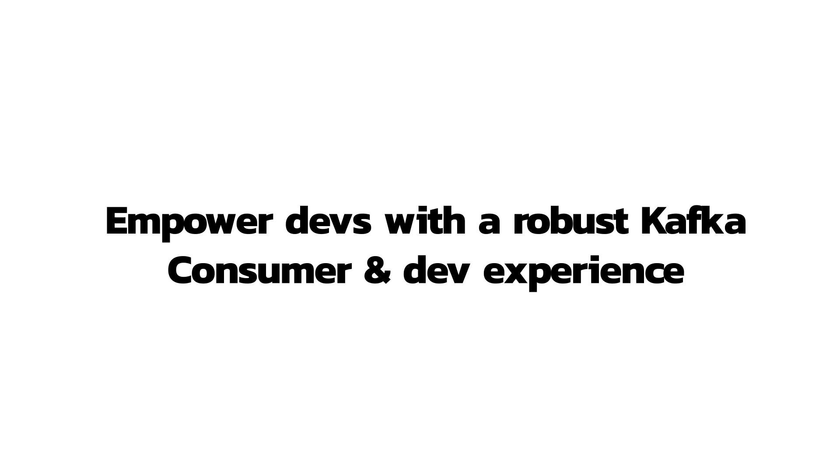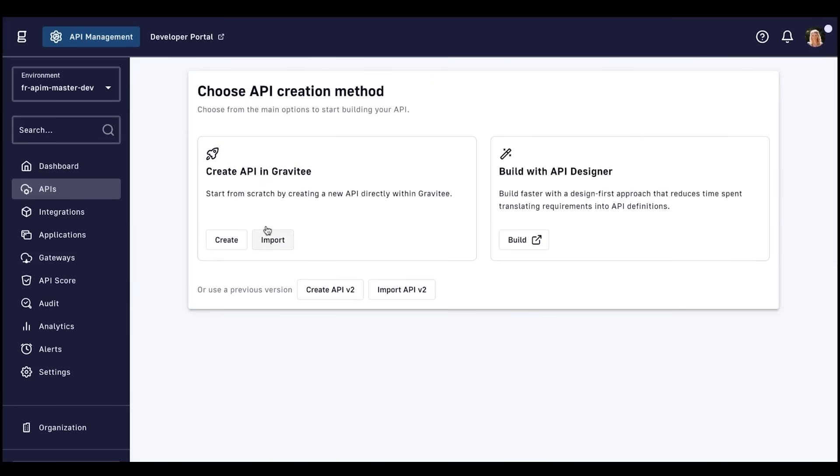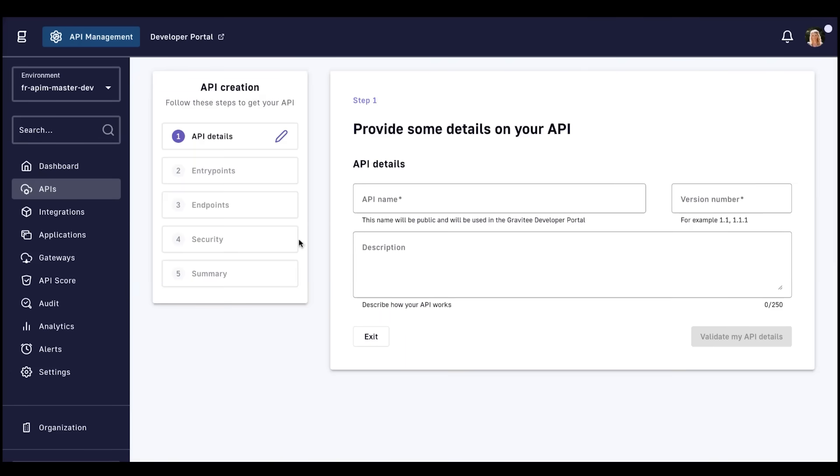Let's check out three unique ways that Gravity can improve the Kafka consumer and developer experience. First up, protocol mediation, where we can expose Kafka as a REST API via the Gravity gateway.